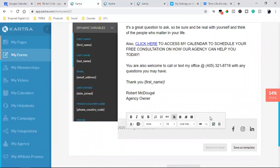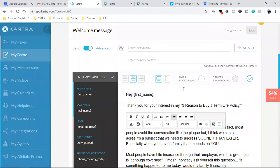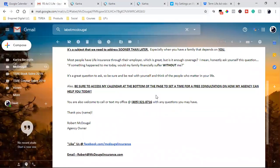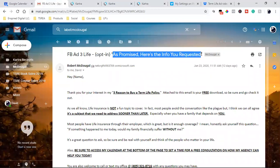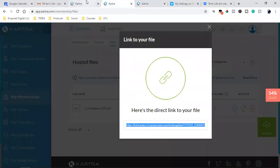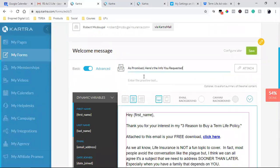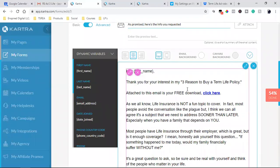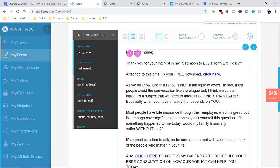I'll leave those social icons as they are. The subject line is going to be: 'As promised, here's the info you requested.' So the full email reads: 'As promised, here's the info you requested. Hey Jack, thank you for your interest in my three reasons to buy life insurance. Attached to this email is your free download — click here.' So that's that email — the welcome email goes out the moment they opt in.